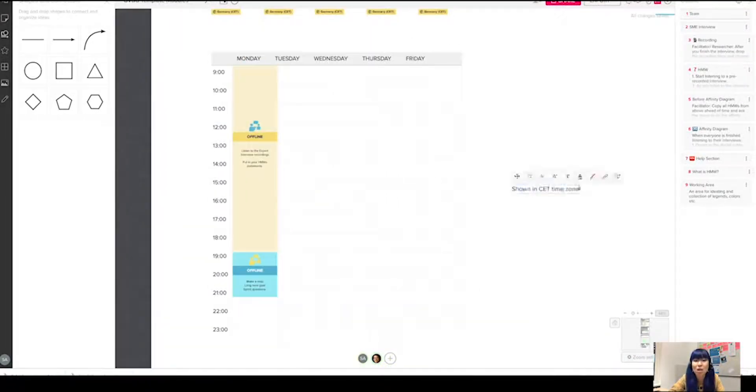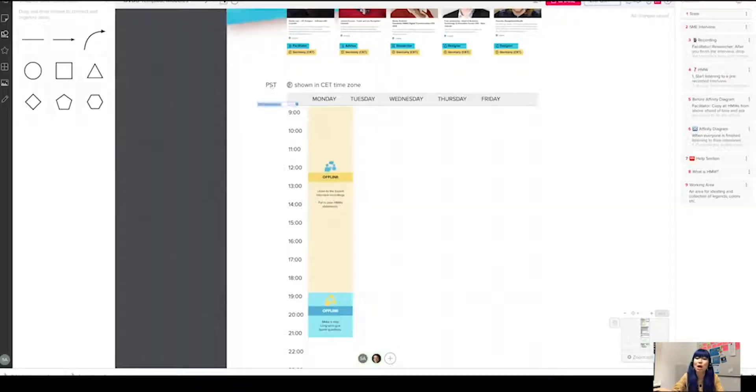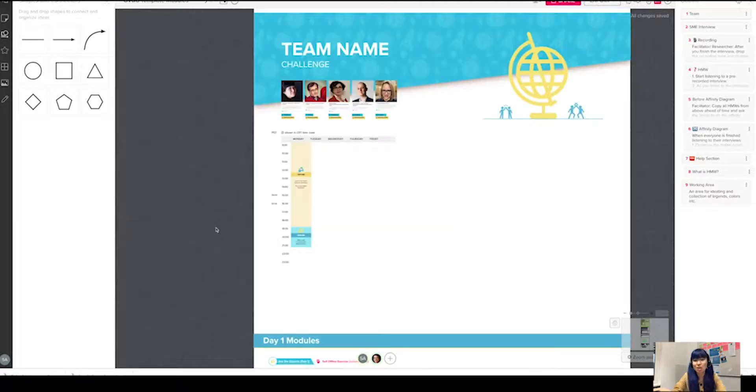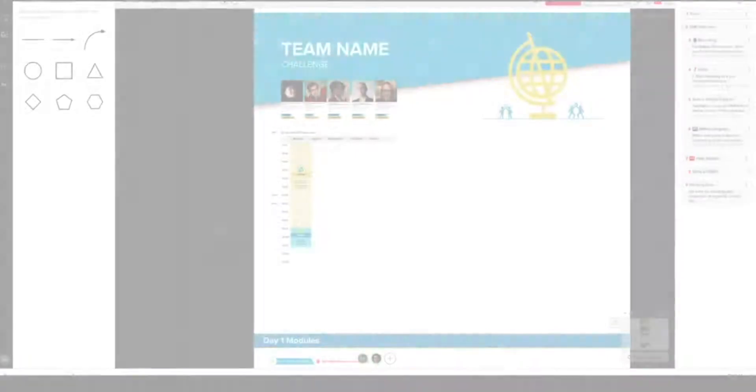So I didn't want that to happen, so I went to XD, created that schedule itself, and brought it into mural as an image. So there you go—tada!